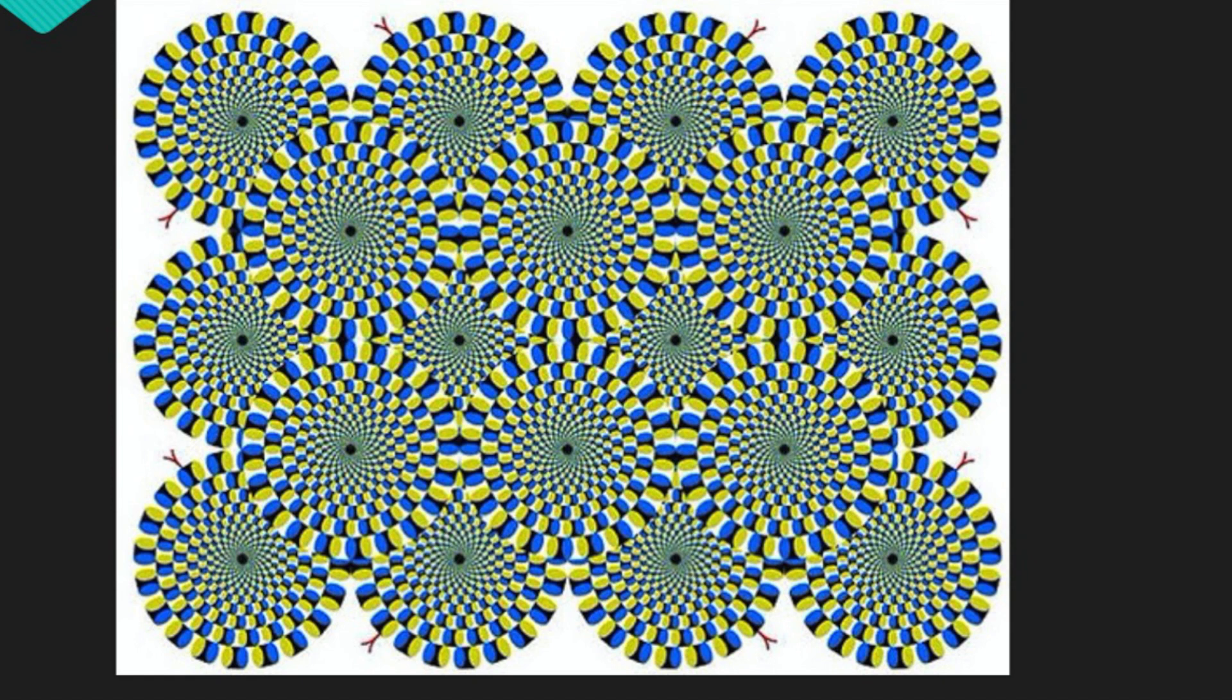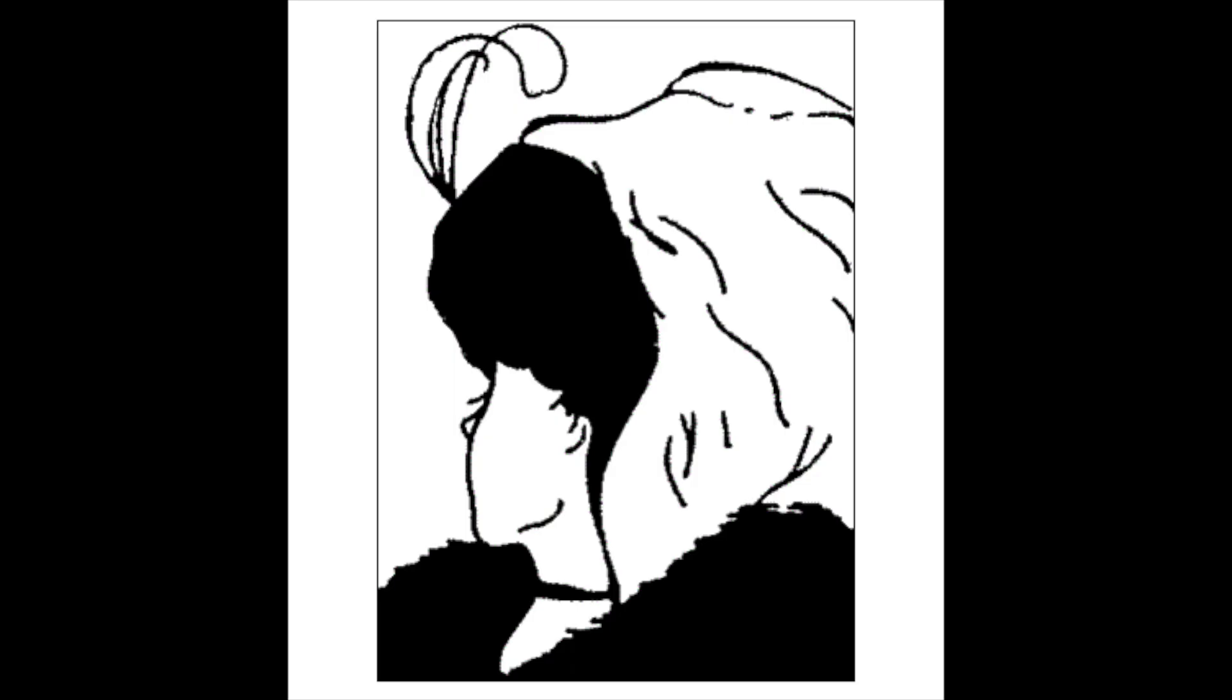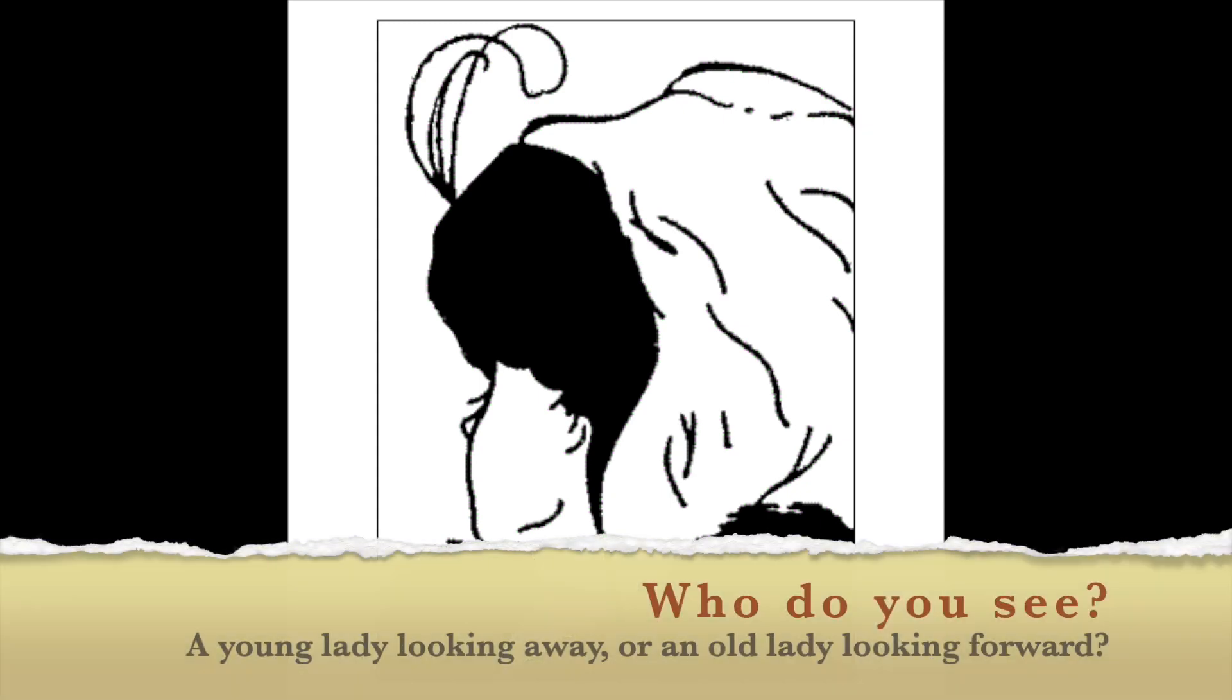Two, are there any colorblind students in class? Colorblind students may not be able to see anything moving. Three, only focus on the uppermost right section of the image. Focus on one spot and don't move either your eyes or your head. You'll notice that the spinning slows and stops, but as soon as you move your eyes, it begins again.